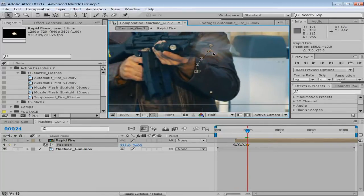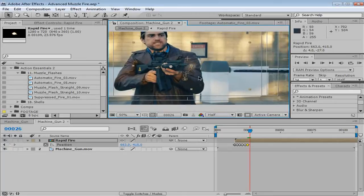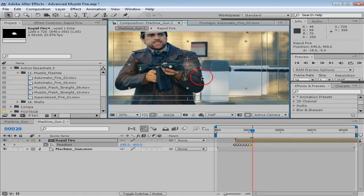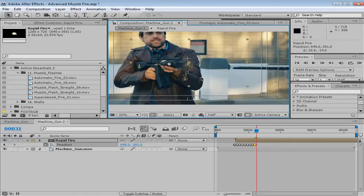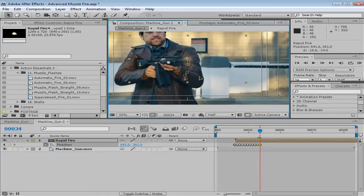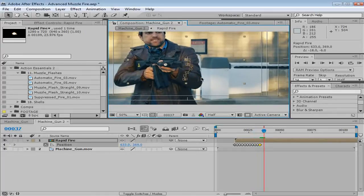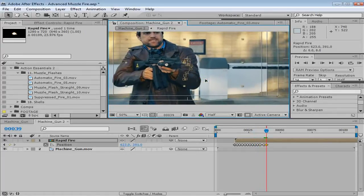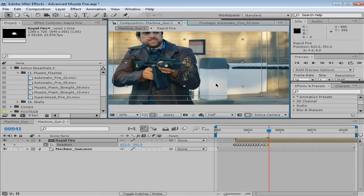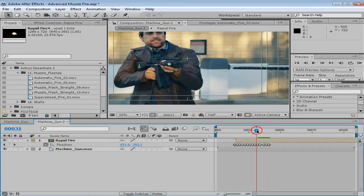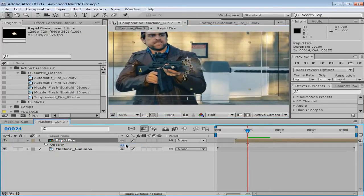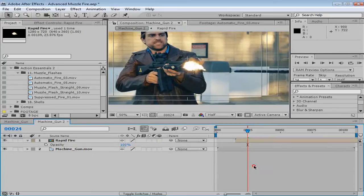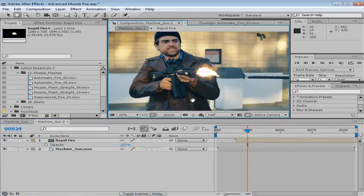And then we're going to move forward, and just make sure that our muzzle flashes are lining up with the barrel. Now, if you want, you could use single muzzle flashes and do this, and it might look a little bit better, because the smoke might look a little bit more realistic. But, that takes a long time, and this is a pretty good way to do it.